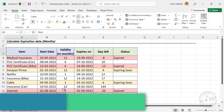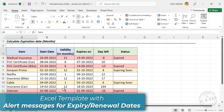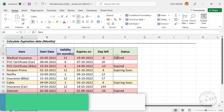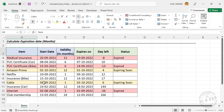In this video, we will discuss an Excel template which will give alert messages on expiry dates of policies, services, or documents which need to be renewed after a certain period of time.